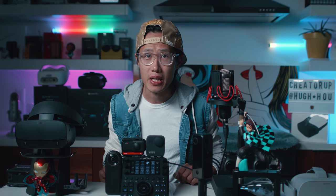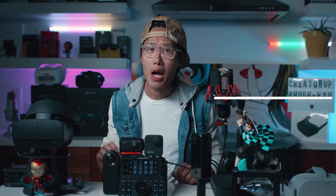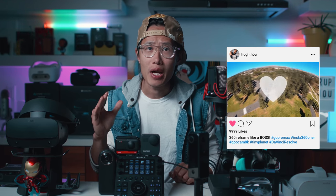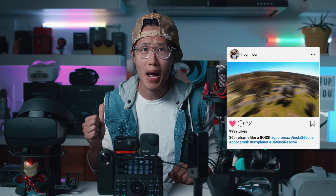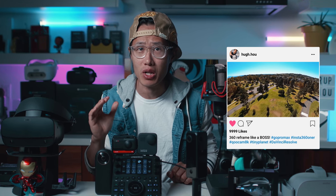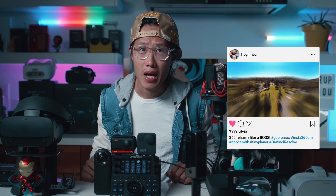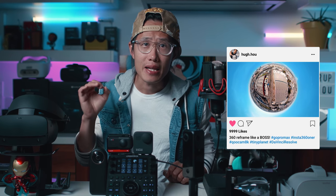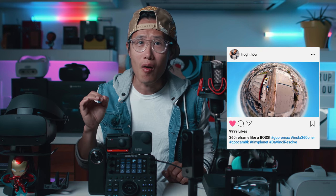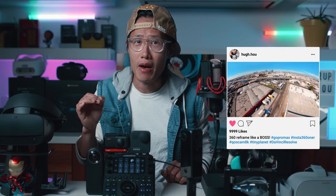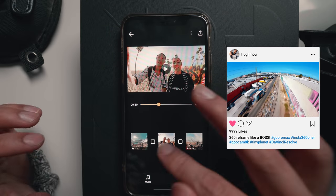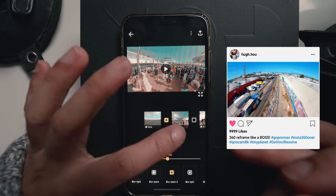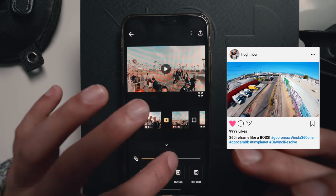The 360 reframe techniques I'm going to show you will help you achieve the same quality as you saw in GoPro MAX or Insta360 official commercials. I will teach you how to create cinematic motion blur and easy ease on your reframe videos to have the professional touch that you cannot achieve in just mobile apps.